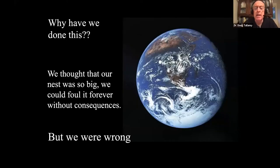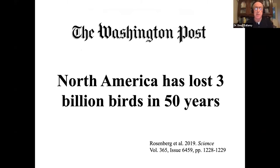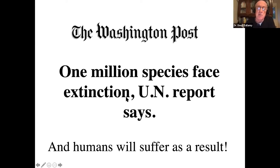I suspect we thought the Earth was so large we could foul it forever without consequences — but we were wrong. We're starting to hear about that now in some pretty scary headlines. Like 'The insect apocalypse is here — what does it mean for the rest of life on Earth?' Followed by 'North America has lost 3 billion breeding birds in the last 50 years' — almost a third of the North American bird population gone. And now the UN says we're going to lose a million species to extinction probably in the next 20 years. This cannot happen. We cannot allow this to happen.